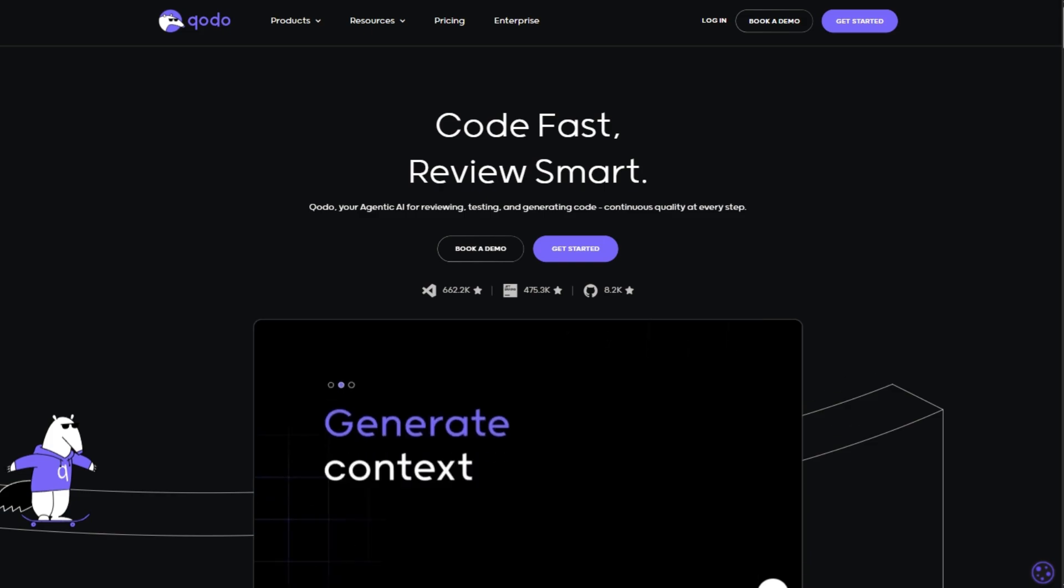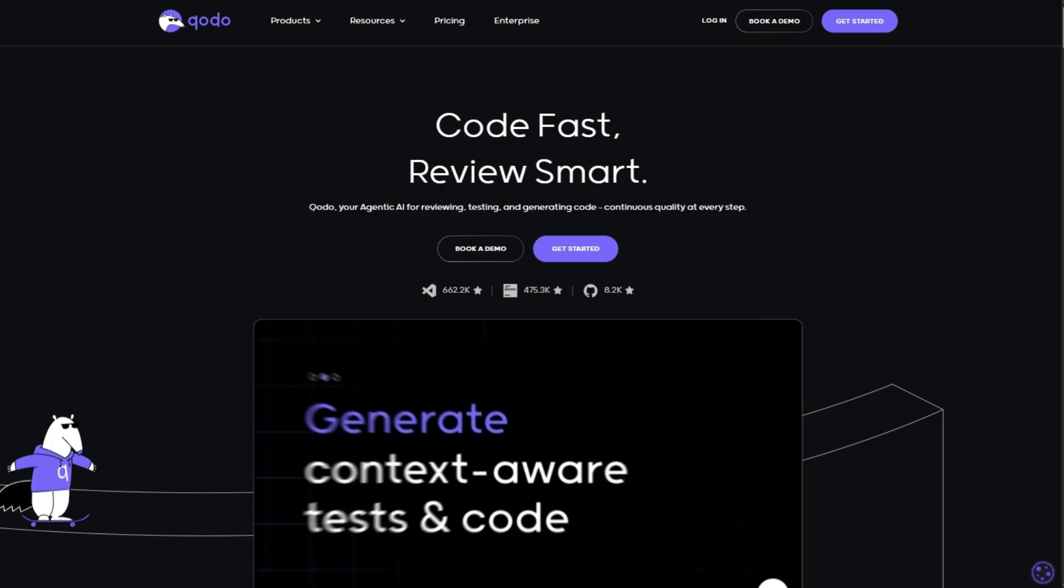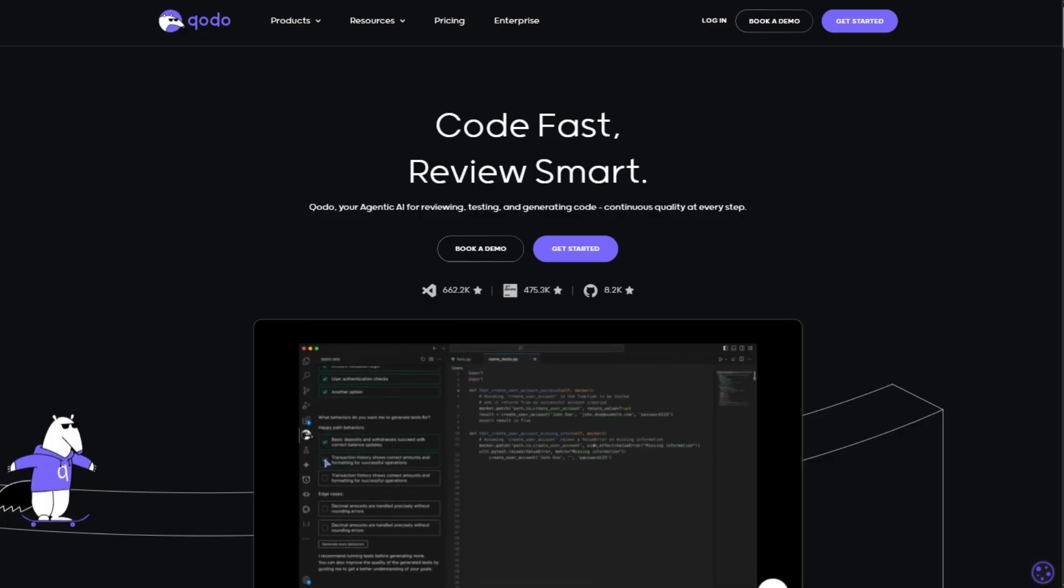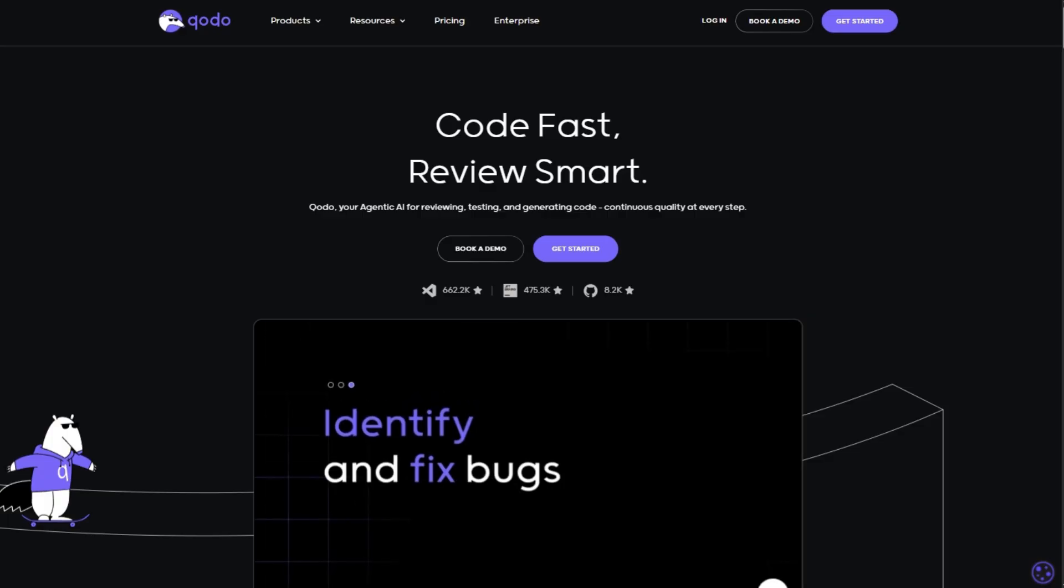If you're a developer tired of buggy, untested code, Kodo might just be your new best friend.